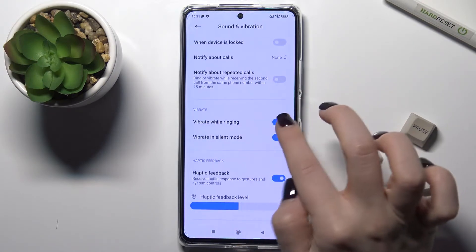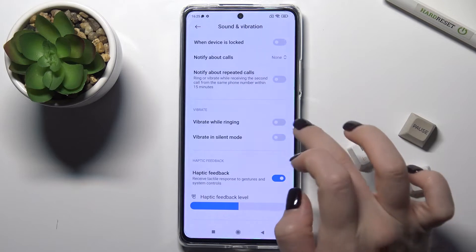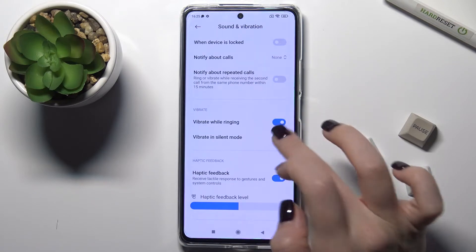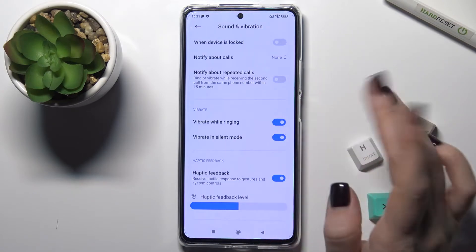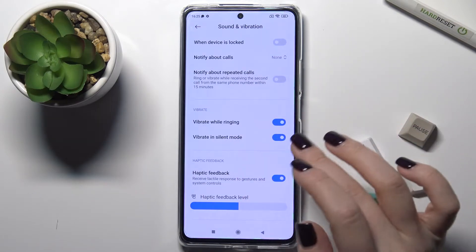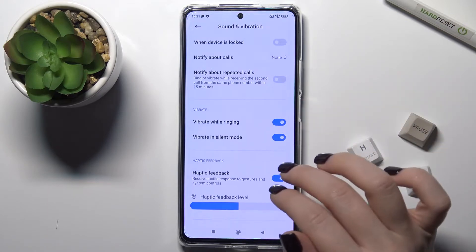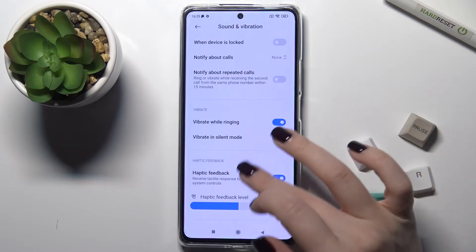You can also turn off or turn on vibration when someone is calling you or when you receive messages.